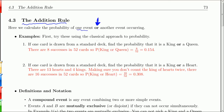Before we even do the addition rule — because it's really just the classical approach to probability — we're going to answer two questions involving the word 'or.' Suppose one card is drawn from a deck. What is the probability that it is a king or a queen? There are four kings and four queens, so there are eight successes. With 52 cards, the probability is 8 out of 52, which is .154. That's without using any rule or formula — we just counted things up.